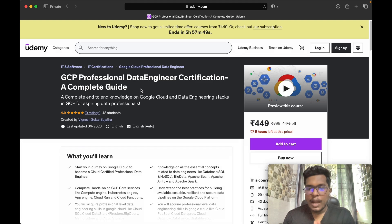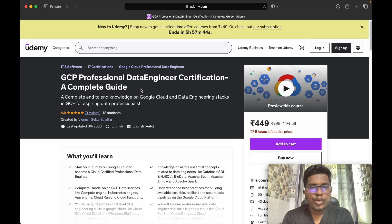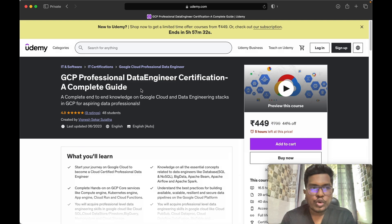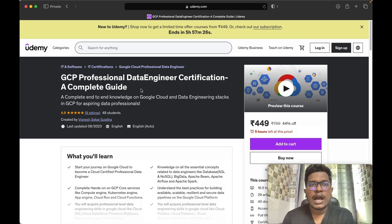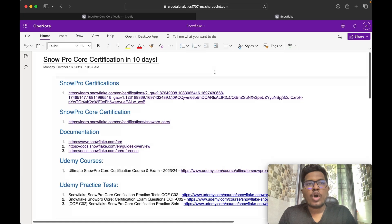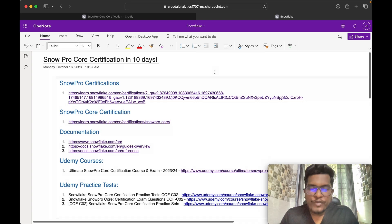Before concluding this video, I have a small update. I have recently uploaded a course called GCP Professional Data Engineer Certification: A Complete Guide on the Udemy platform. If you are someone looking to prepare for the Google Cloud Data Engineer Certification or want to gain good knowledge of the Google Cloud Platform, I recommend you go through this course. If you want a free coupon to enroll, please reach out to me.